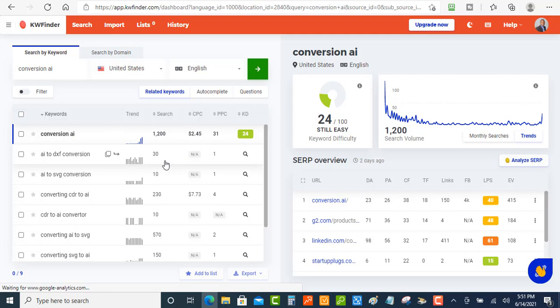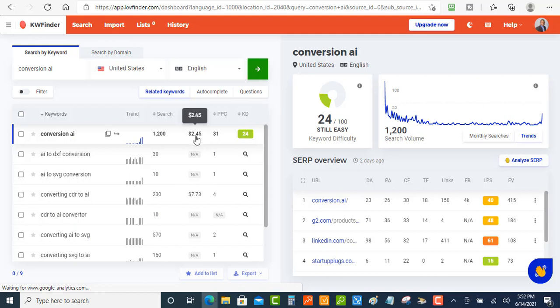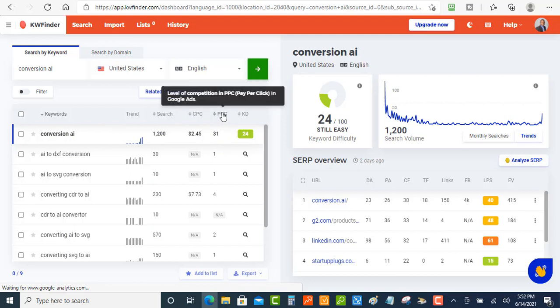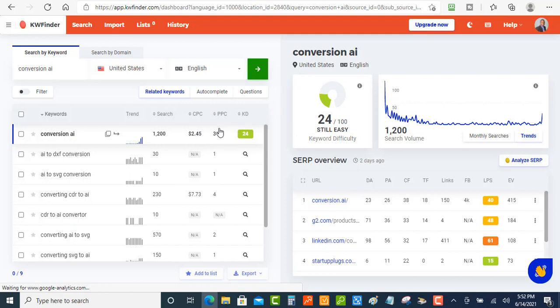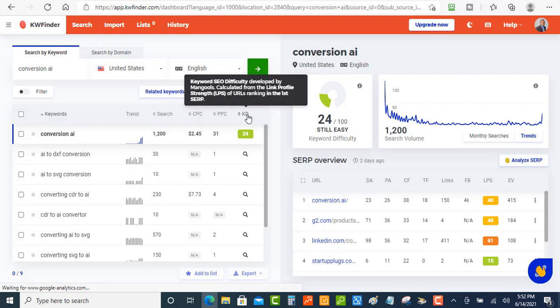Conversion AI has 1,200 searches, so that'd be pretty good. And it has about 30, so that's not too good. Okay, then you got the CPC - the cost per click. So if you're doing some Google AdWords and you just want to pay for the traffic, then you can just look at and see how much this is going to cost you every click. Okay, you got your PPC. Looking at that, so this is the level of competition in the PPC. It's going to give you a number here and you can check that out, see if it's going to be worth your time doing that.